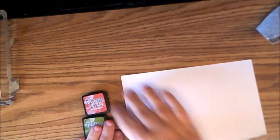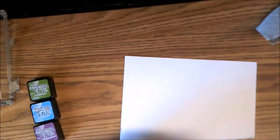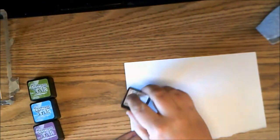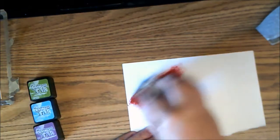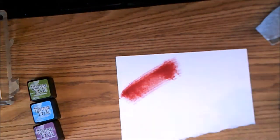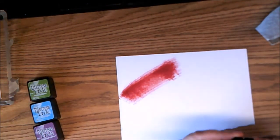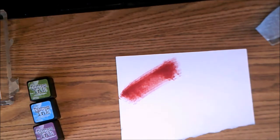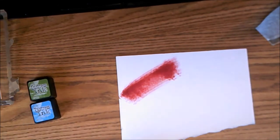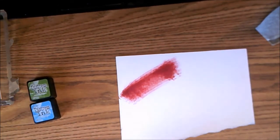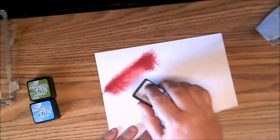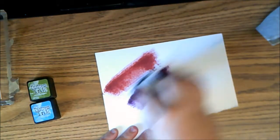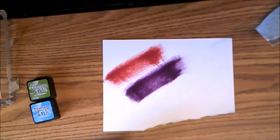And today I actually got them 40% off. So let's swatch Fired Brick. Very cool. Yeah, last week I got the bright colors so I'm just collecting them. This is Seedless Preserves. That is really nice. It's like an eggplant color. I really like that purple.